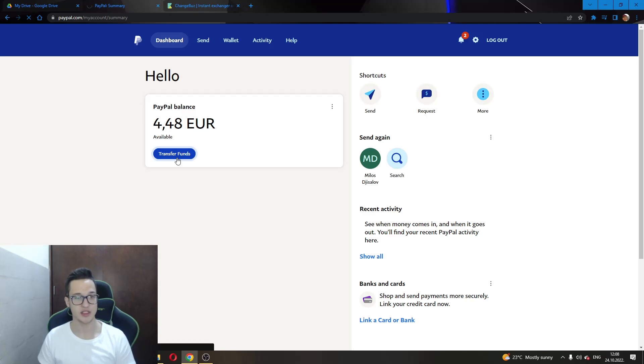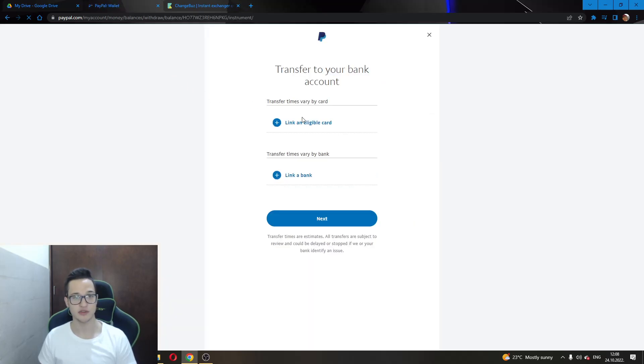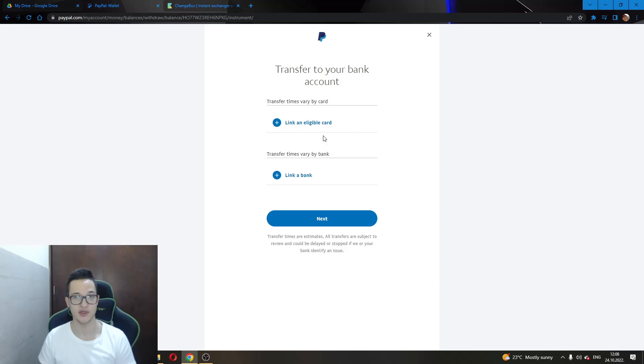After entering this option, you will see a new window which will enable you to either use your linked credit card or linked bank account to withdraw funds and take money from your PayPal account.